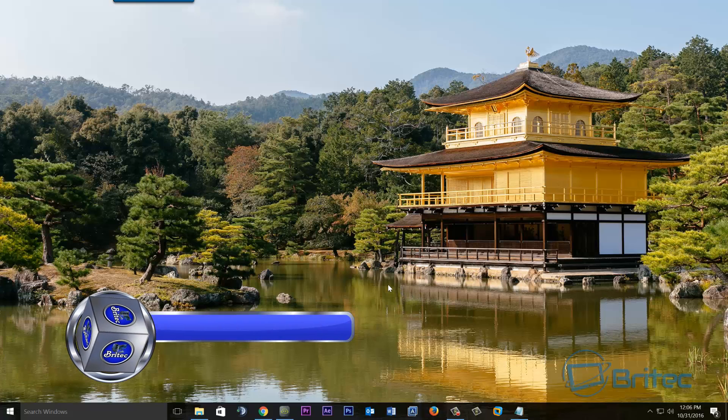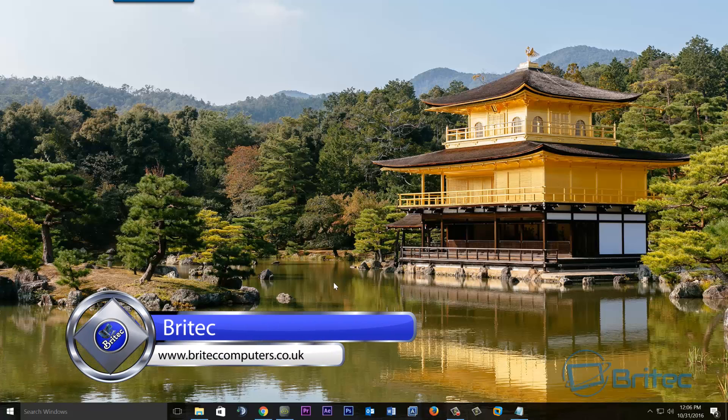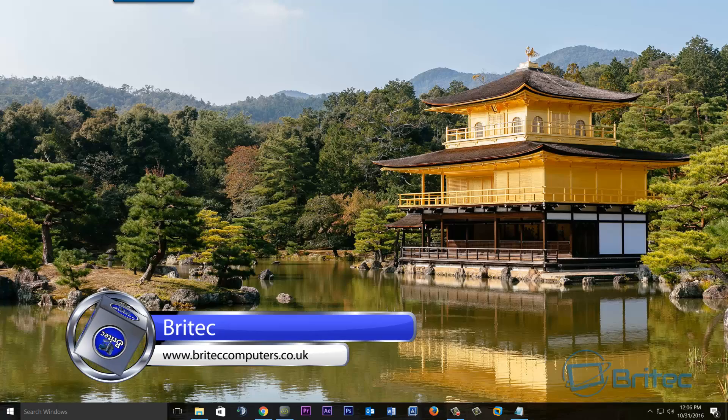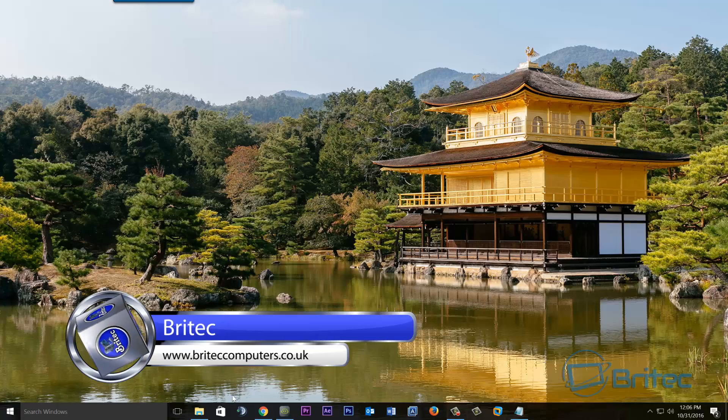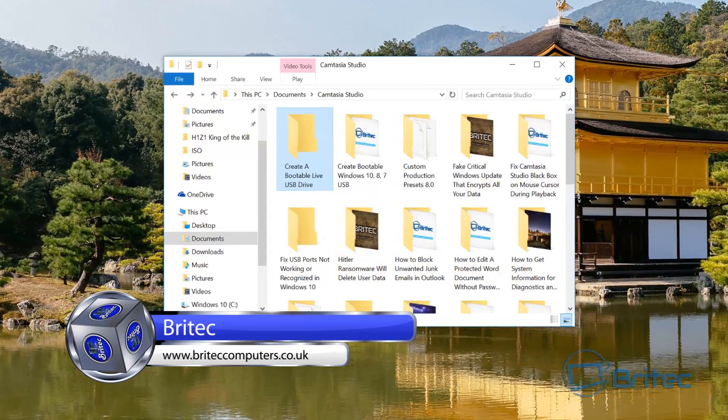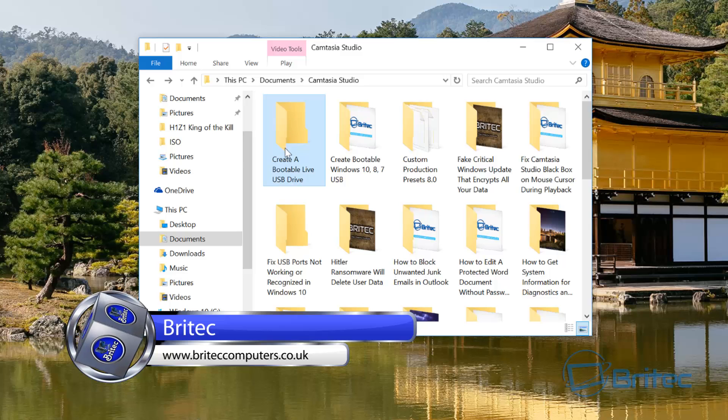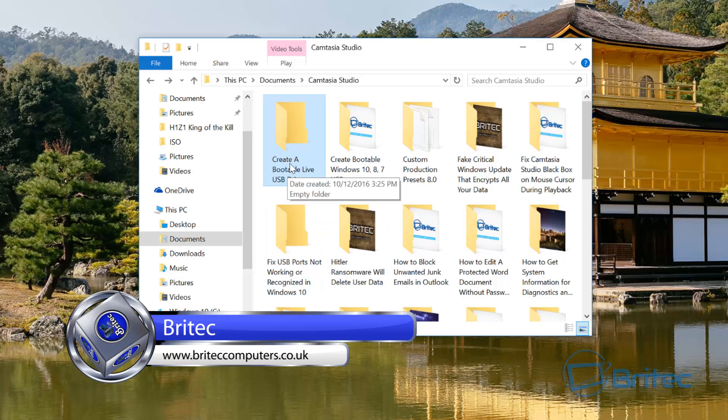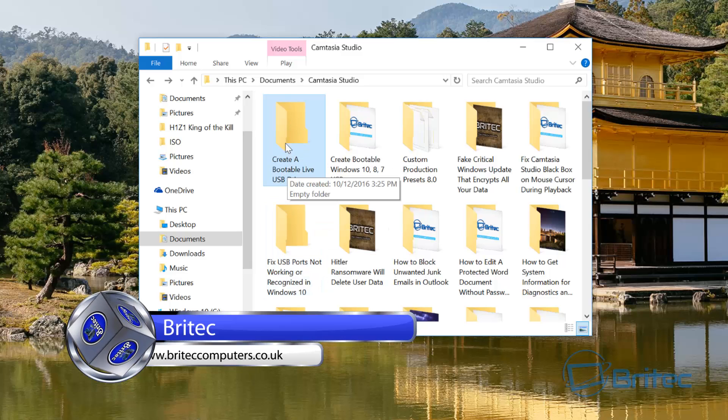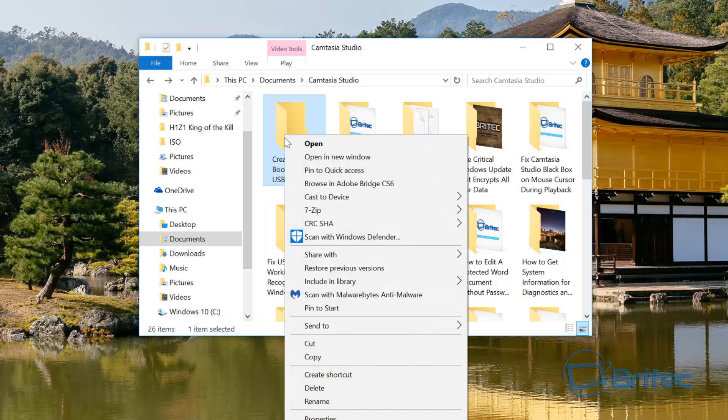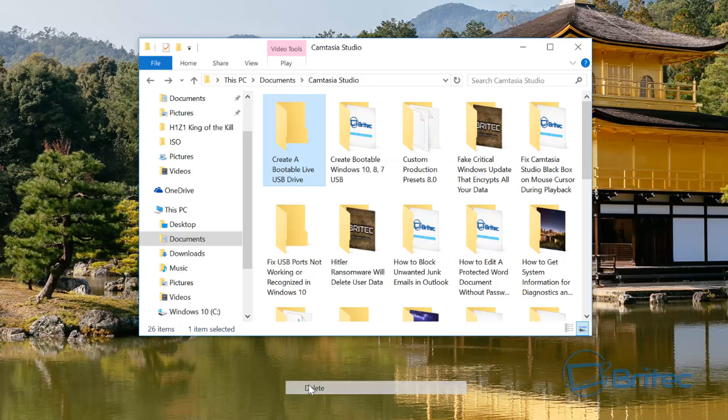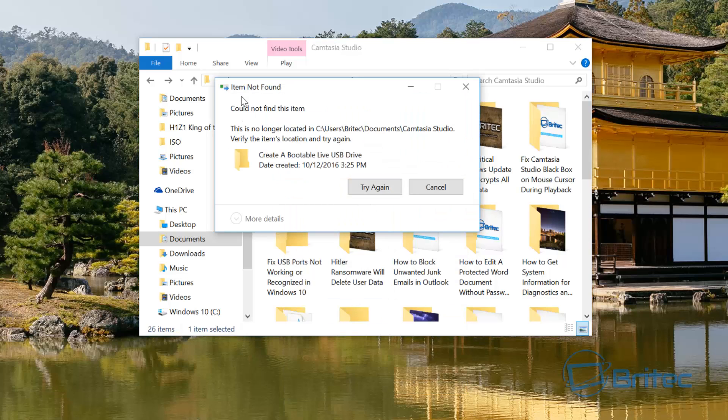What you guys got another video here for you. This is just a quick video on fixing the error message 'item not found'. So if you're on a Windows 10 machine and you're trying to delete a folder just like this one here, I've got an empty folder here I'm trying to delete it and I'm getting item not found, could not find this item.